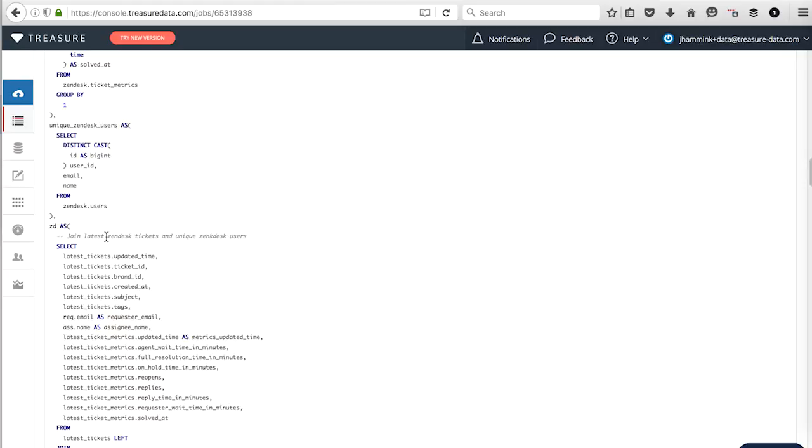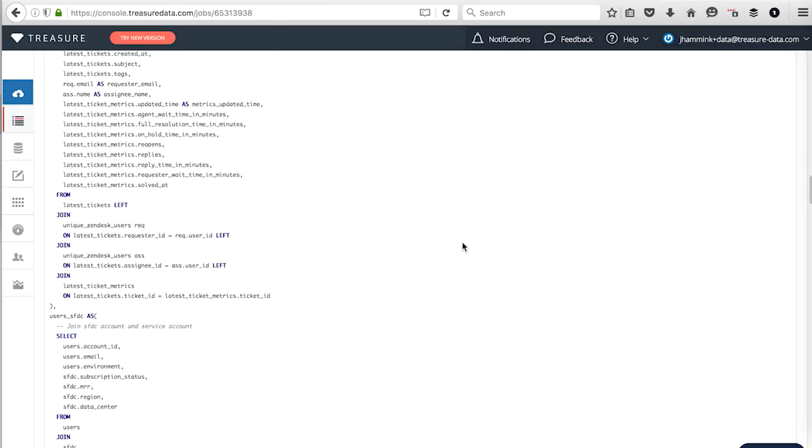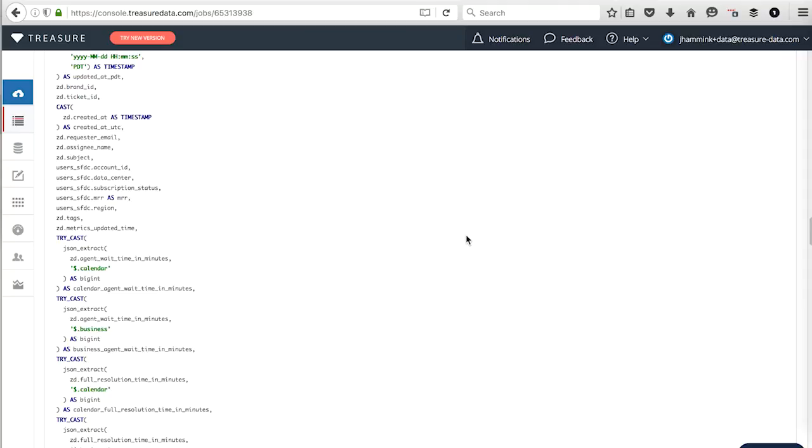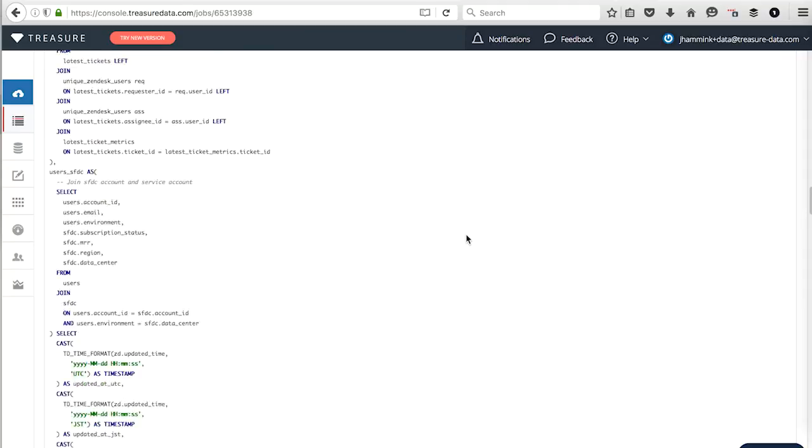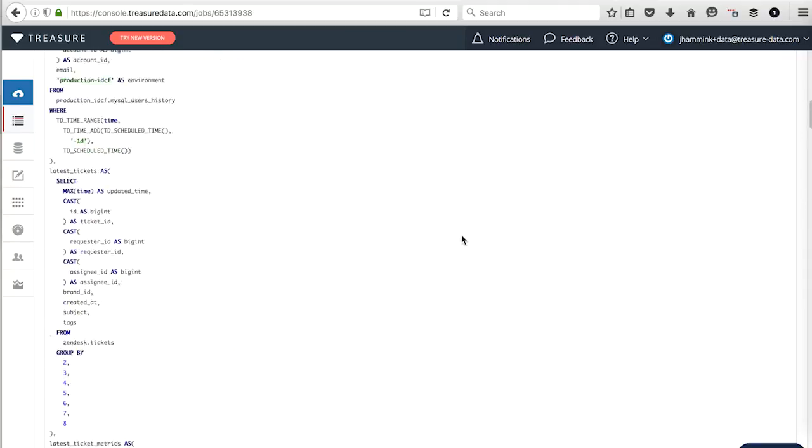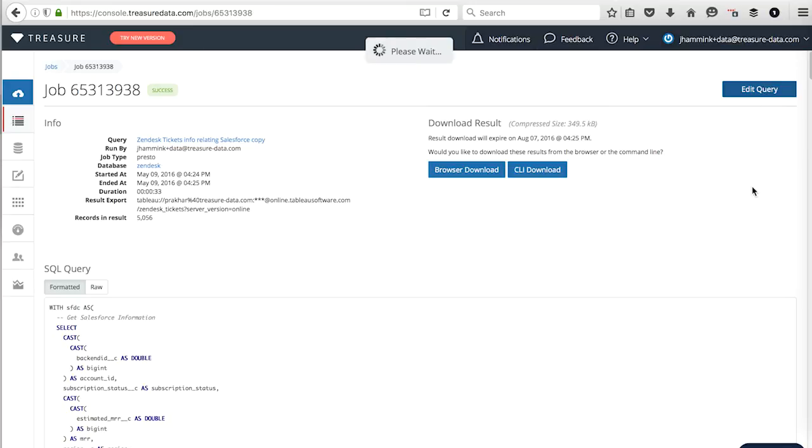It is pulling data also from Zendesk as well. If we scroll down a bit, you can see latest tickets and unique Zendesk users. And we're joining some things together. I'm not going to walk through this query right now. What I will do is have this available for you on the related blog. So you can look at that. Now if I edit this query, I've already run it a few times.